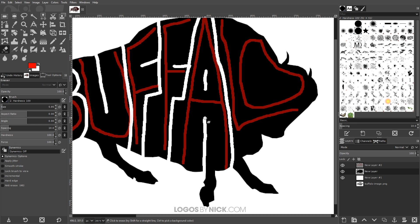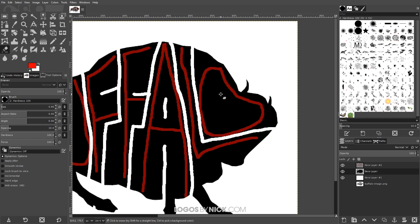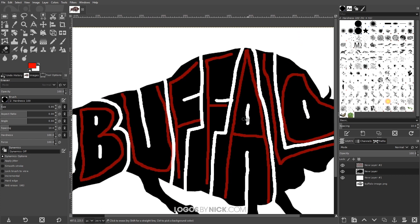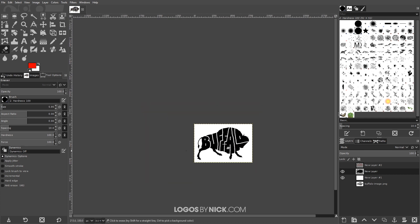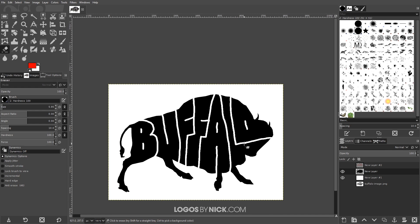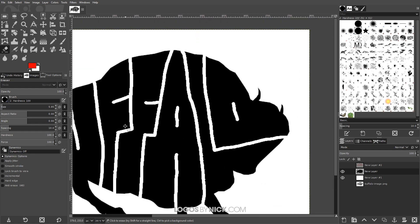I'll turn the visibility back on, come back over here to finish the letter A, and then for the letter L I'll bring that straight through. For the letter O I'll put a little dash here. Then zoom out, turn off the visibility of that layer, and you can see we have our design pretty much set. Now just go through and clean it up a little bit — if there's a smidge sticking out, hold Alt with the eraser tool to color it back in. Holding Alt does the opposite of erase.